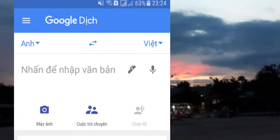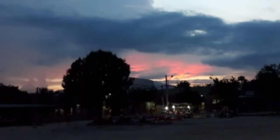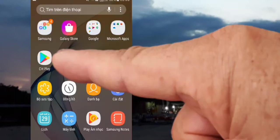Hello everyone. Google Dịch has 6 ways to do these things today, and today we are doing 2 ways. Google Dịch is really important for us to study abroad or to do YouTube.